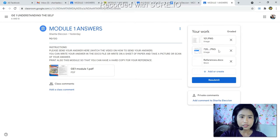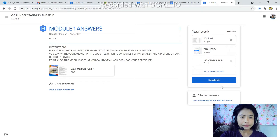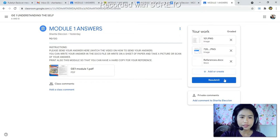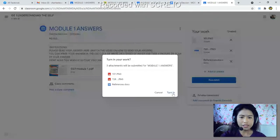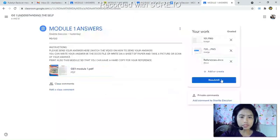If the grade has not yet been returned by the instructor, you can still resubmit. You can click 'Resubmit' or 'Turn In' again. But once it has been returned and graded, you can no longer resubmit because it is already graded.